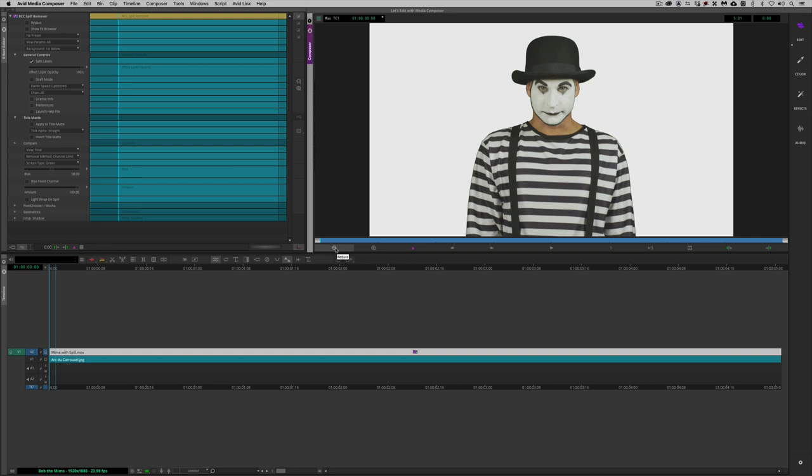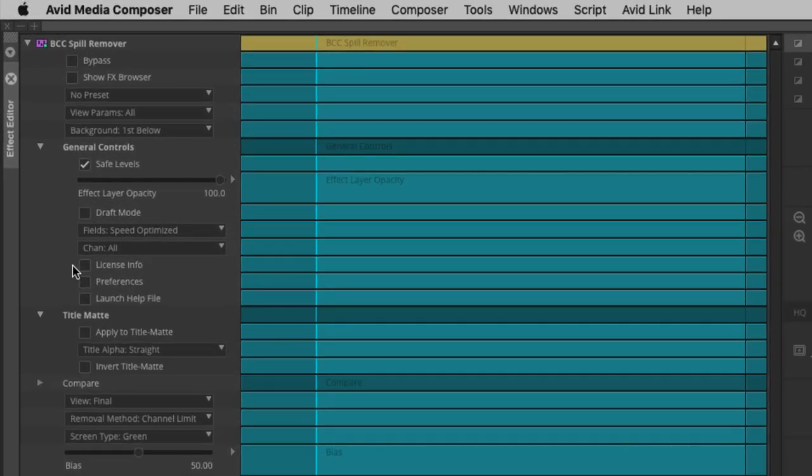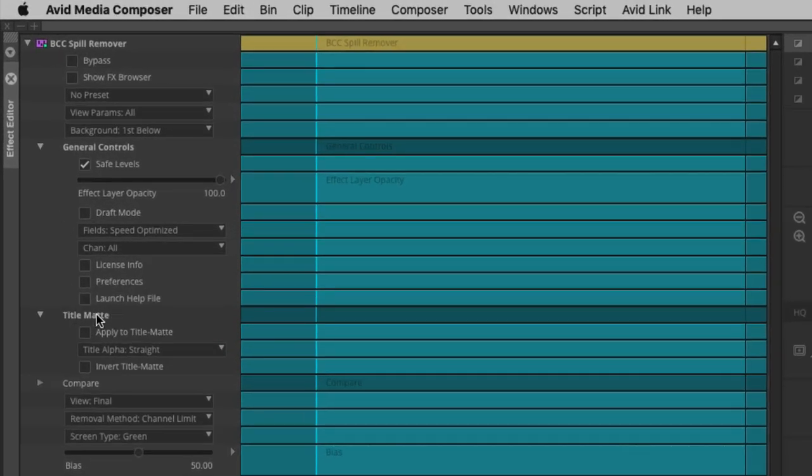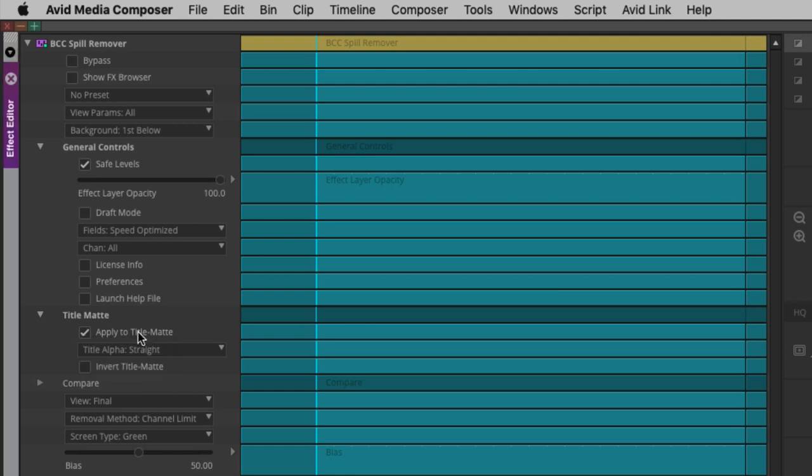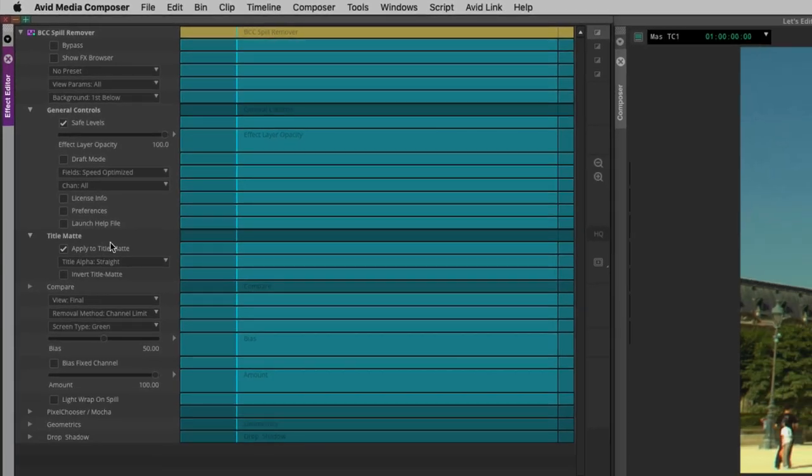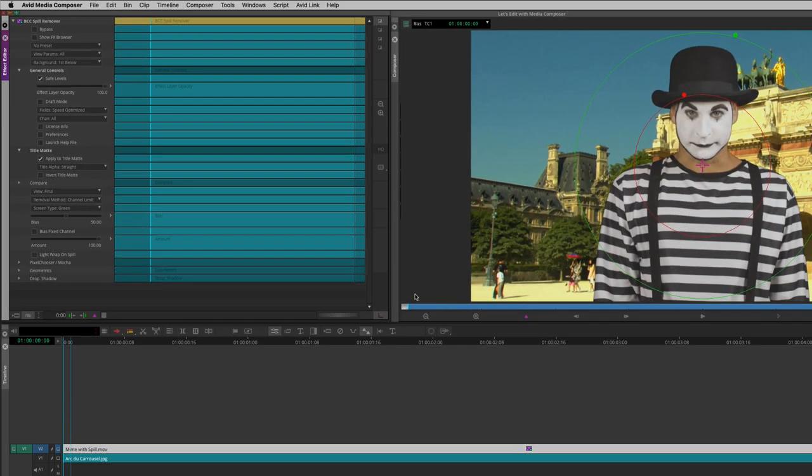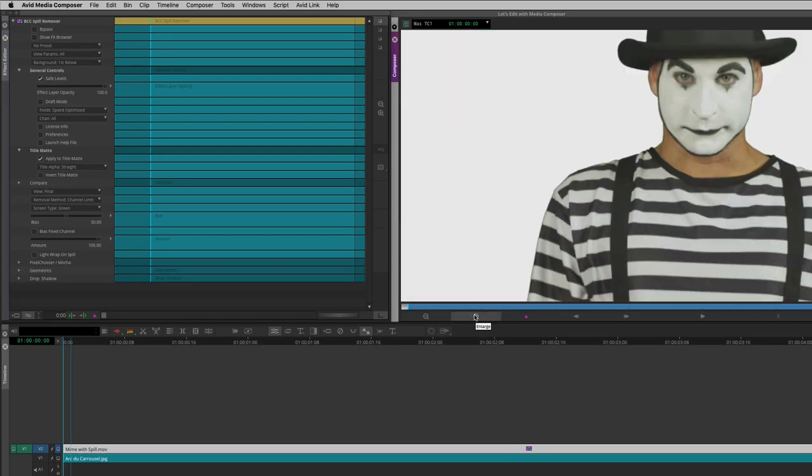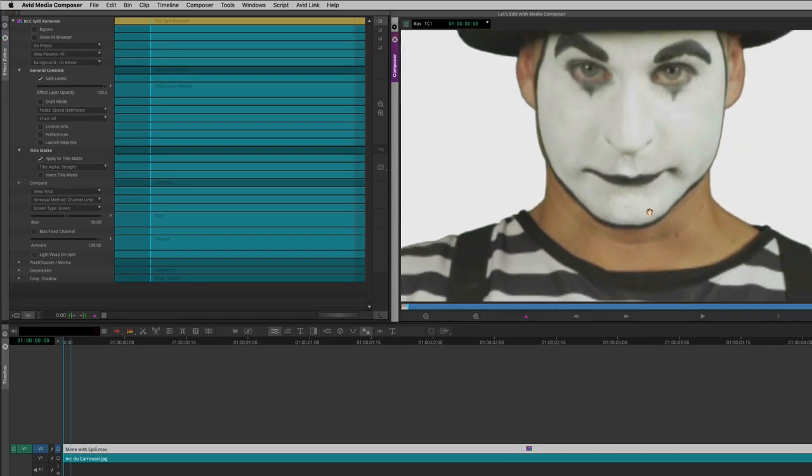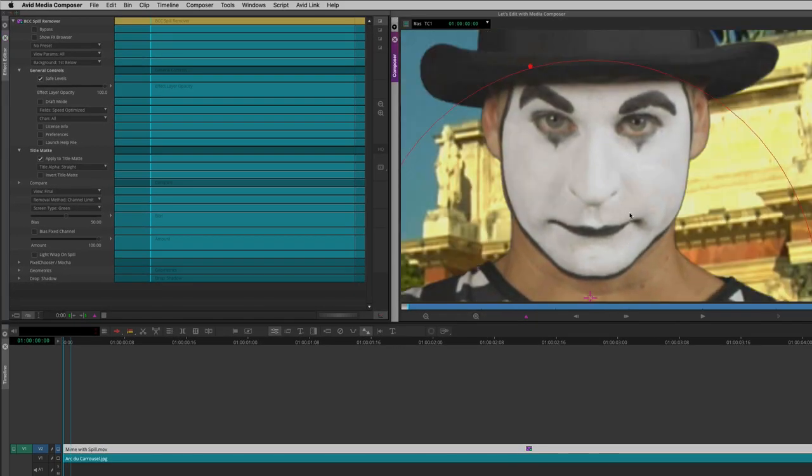What exactly is going on here? What's important to keep in mind is that when you take a BCC effect and you drag it and drop it onto an effect or a title, BCC wants to apply that to the matte or the title. The only catch is you actually have to tell it that that's what we're going to do. I'm simply going to navigate over to the effects editor, come down to the title and matte category, and I'm going to apply this to the title matte.